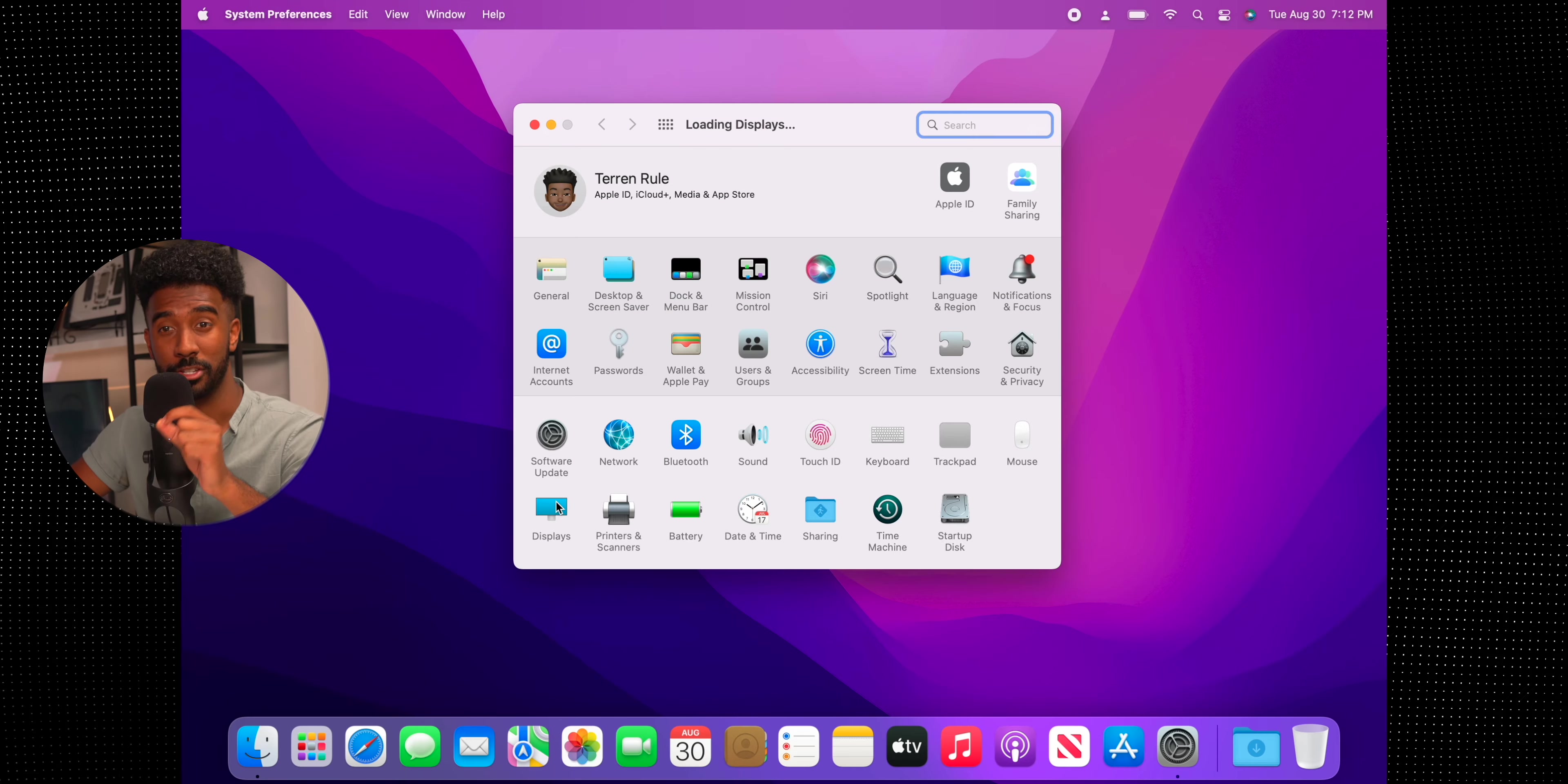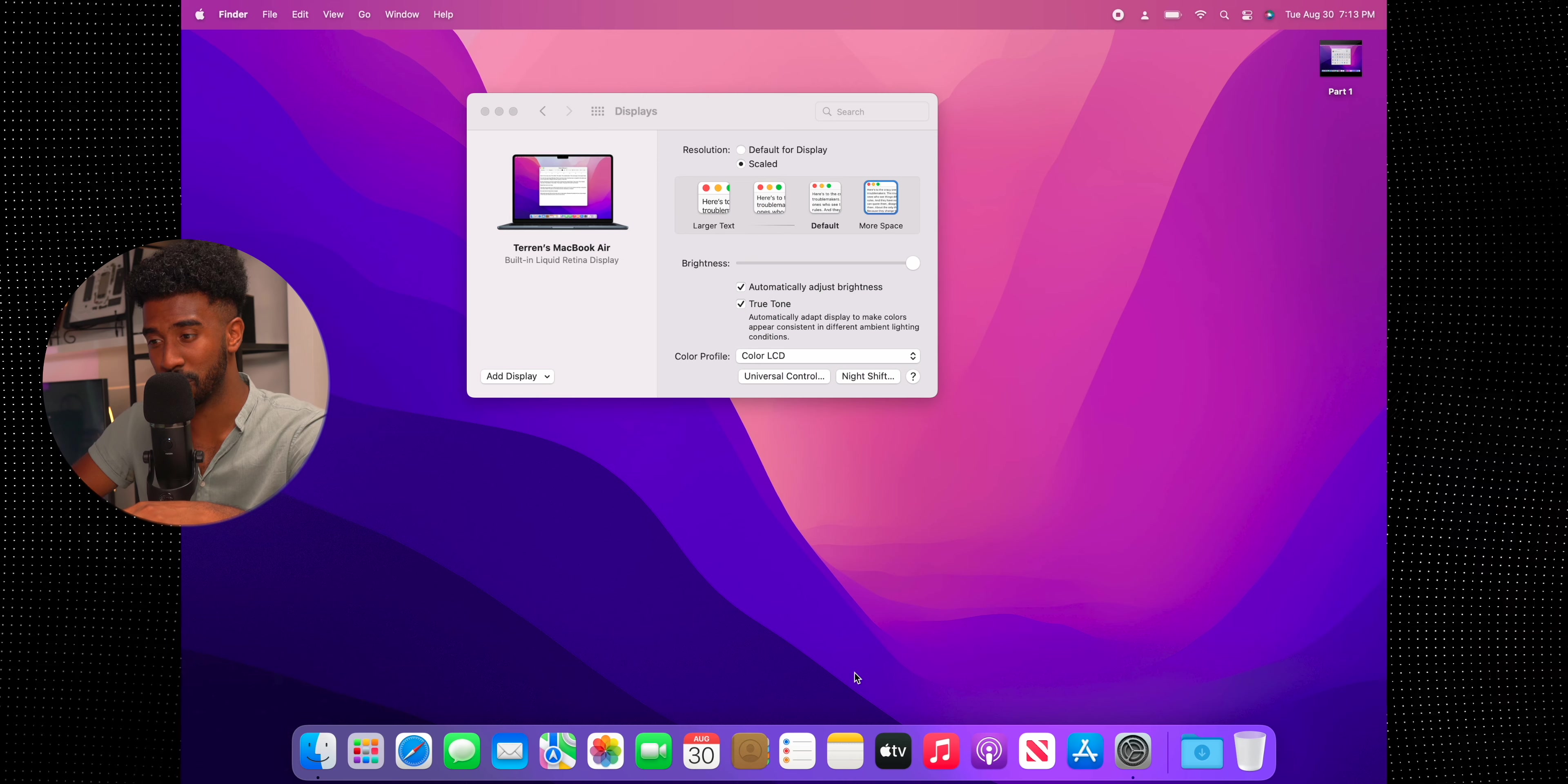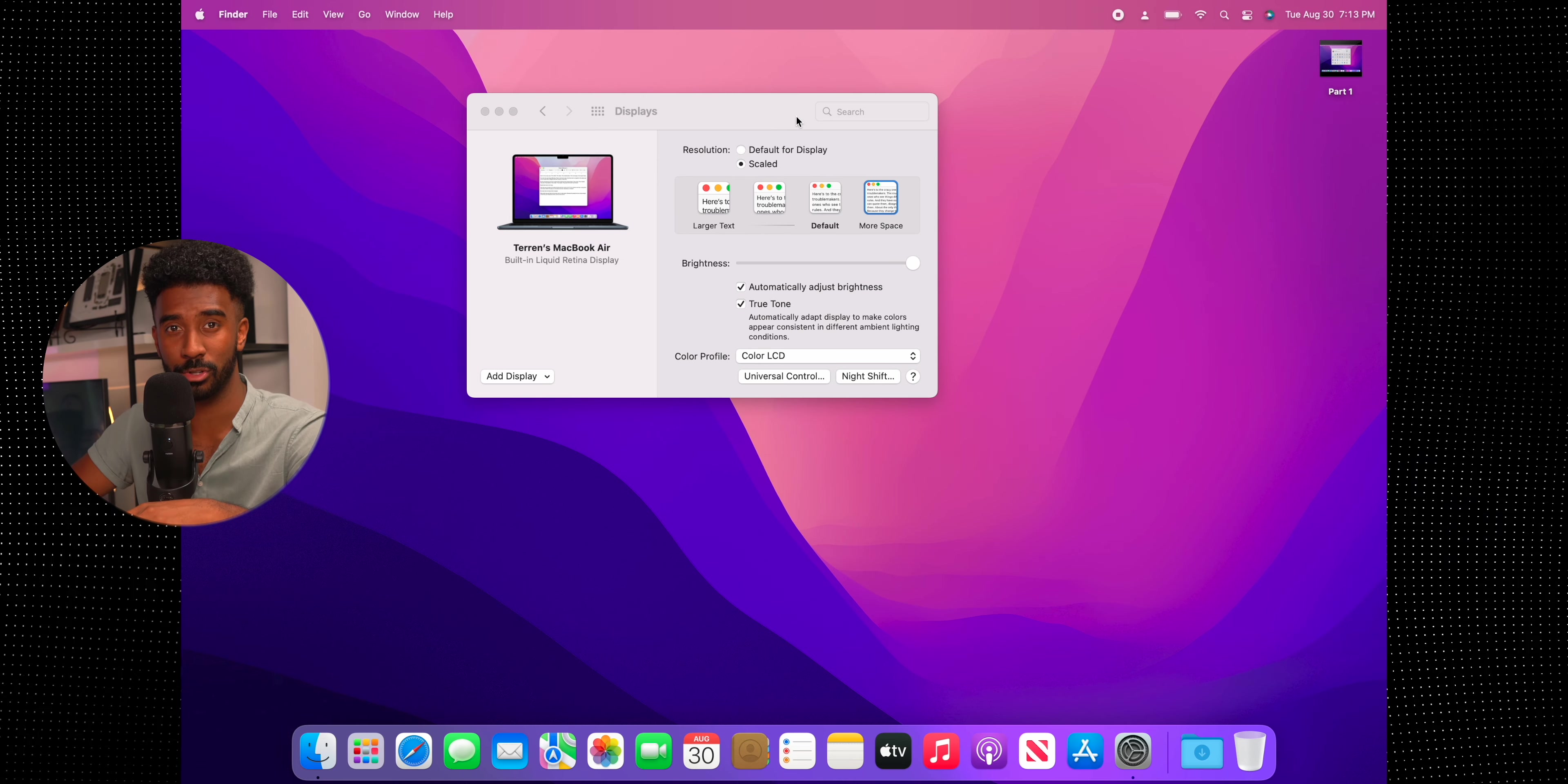The first thing that I change on my MacBook is the system preferences. First, we're going to go to displays and then change the resolution to scaled and then click on more space so I can maximize the space for apps on these smaller laptop screens.